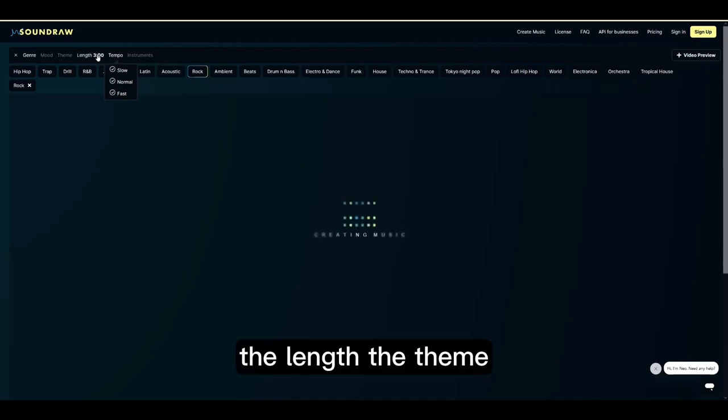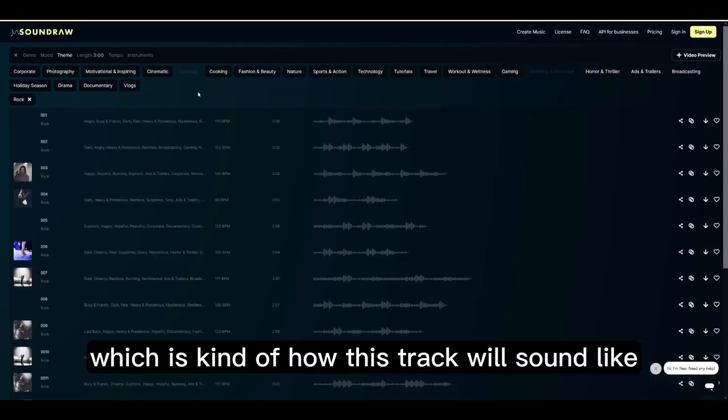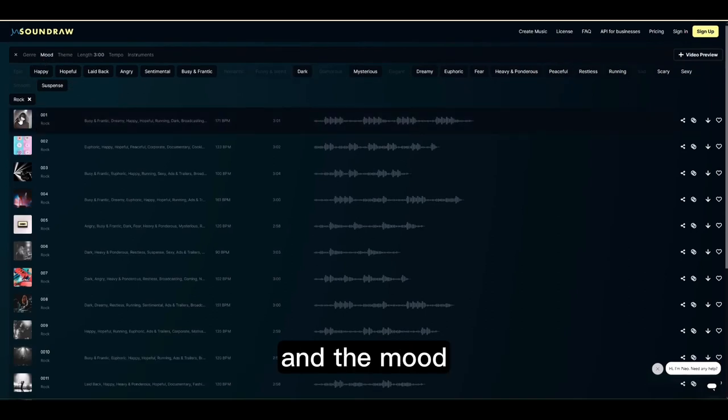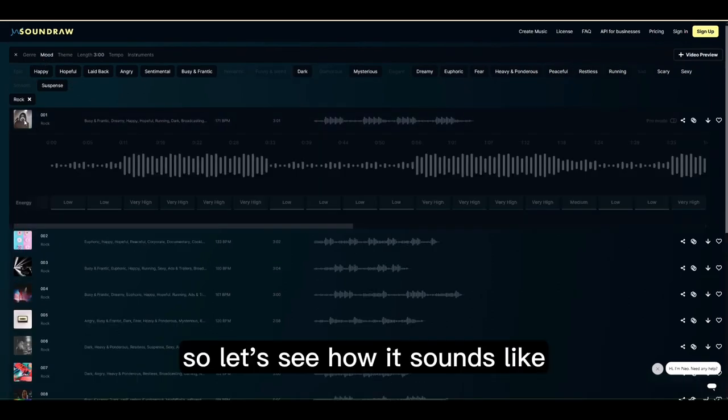It's gonna generate more tracks. We can adjust the tempo, the length, the theme — which is kind of how this track will sound — and the mood. So let's see how it sounds like.